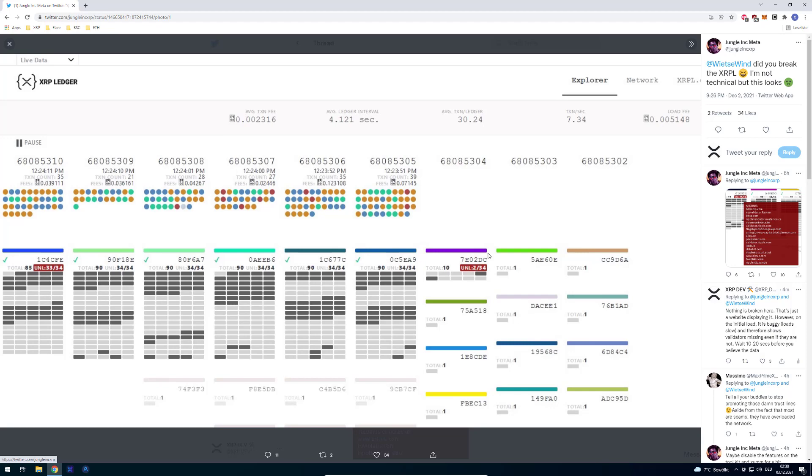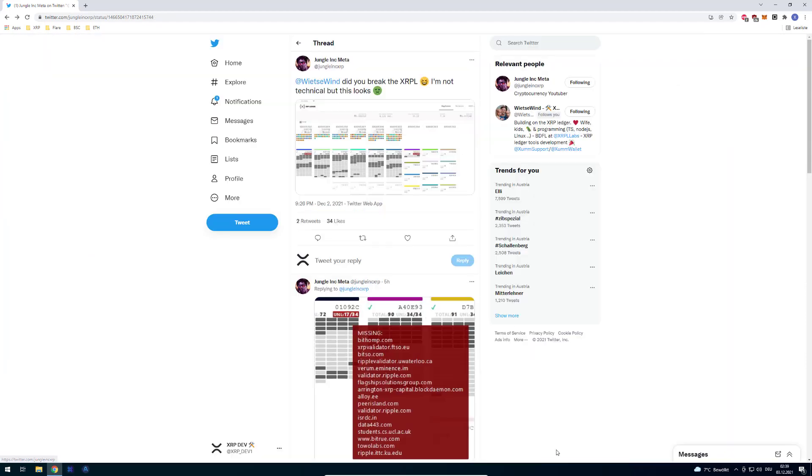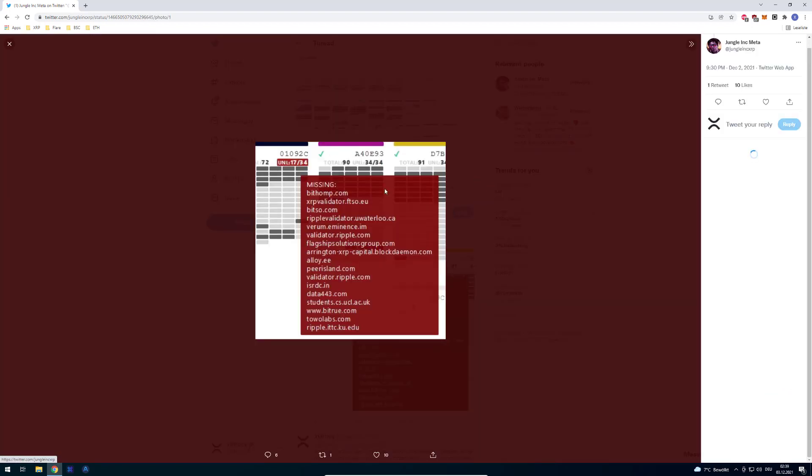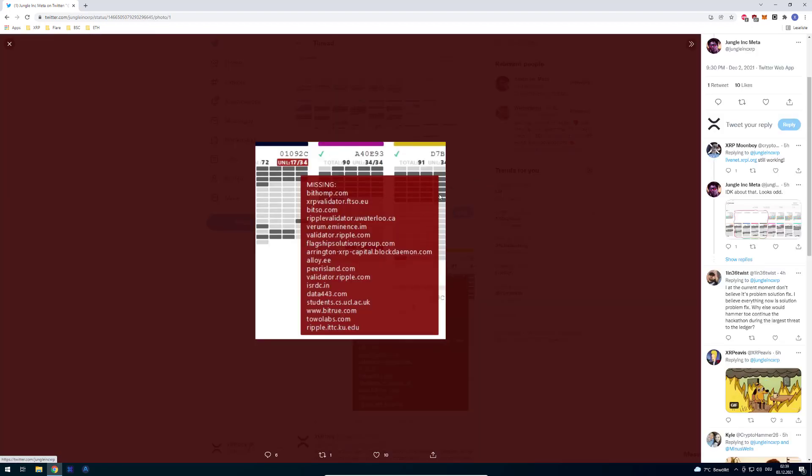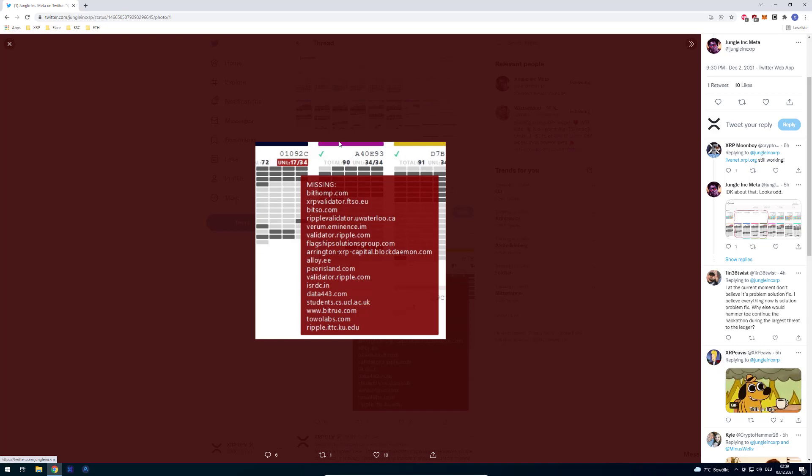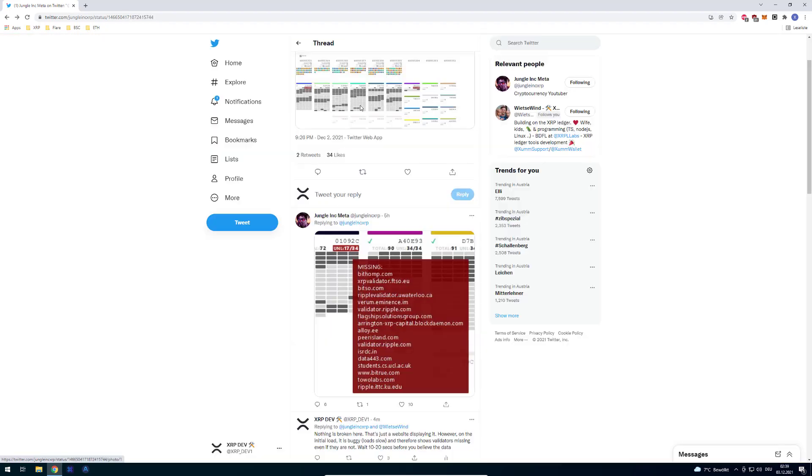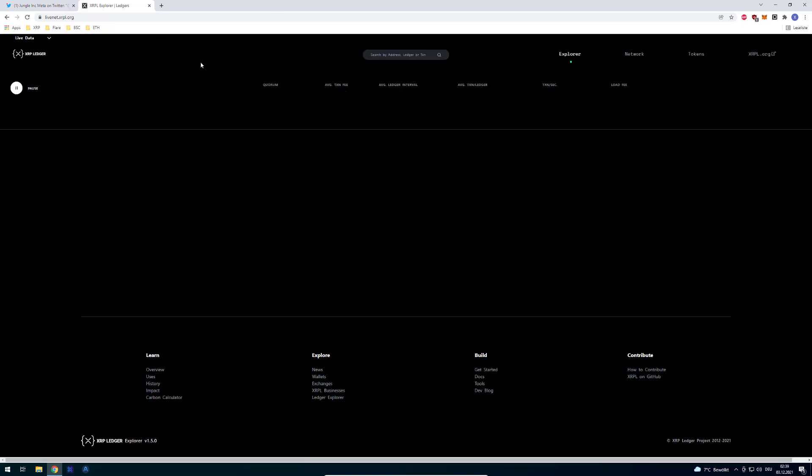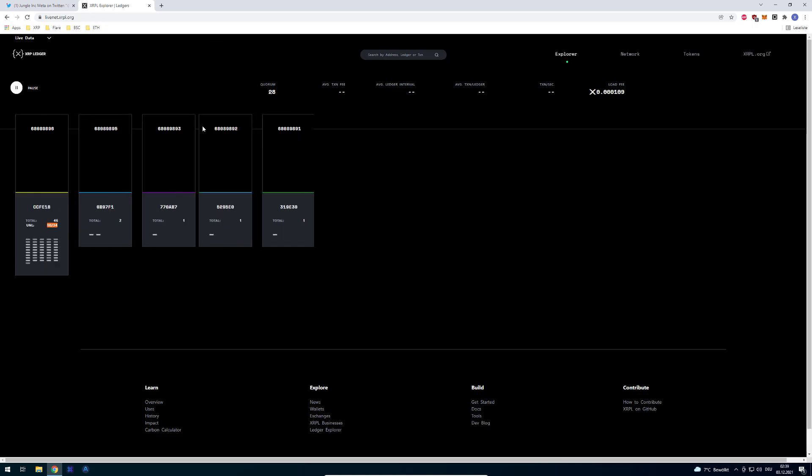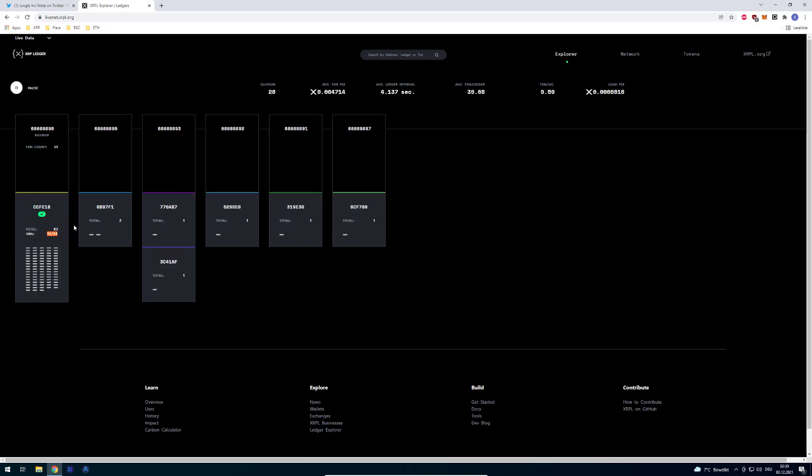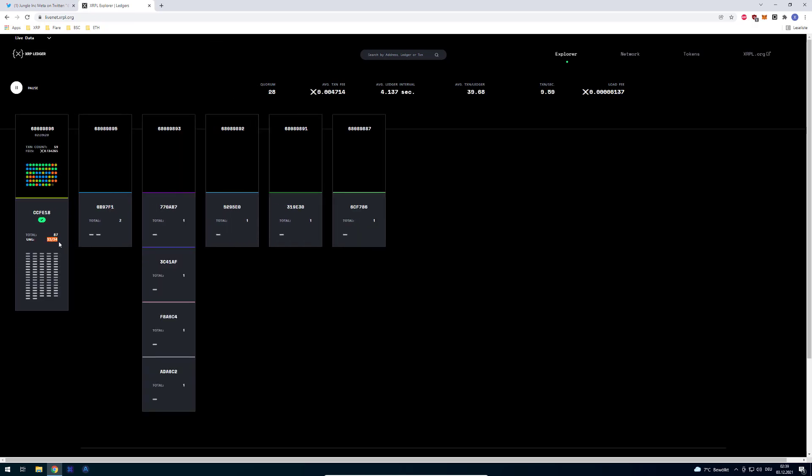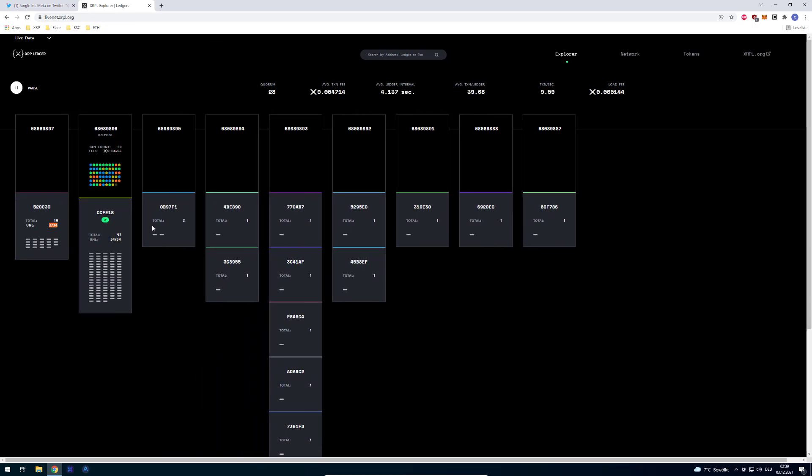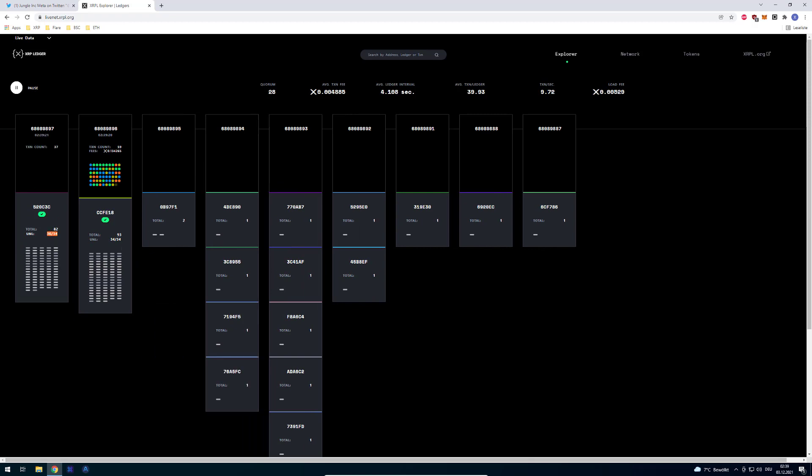At the beginning it says 2 out of 34, then it says 31 which is okay, and then it shows a screenshot from before where it is 17 out of 34. Usually if you initially load the page, you're just waiting a few seconds.